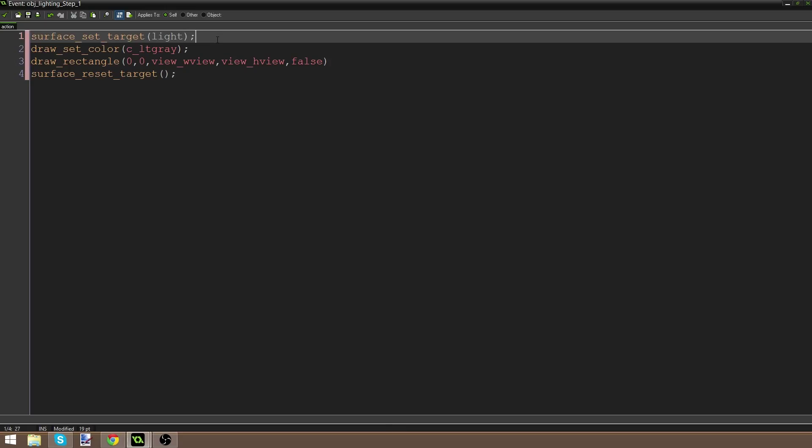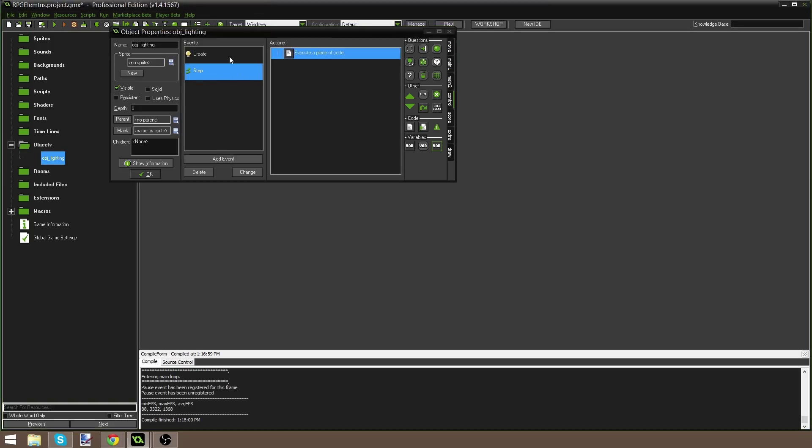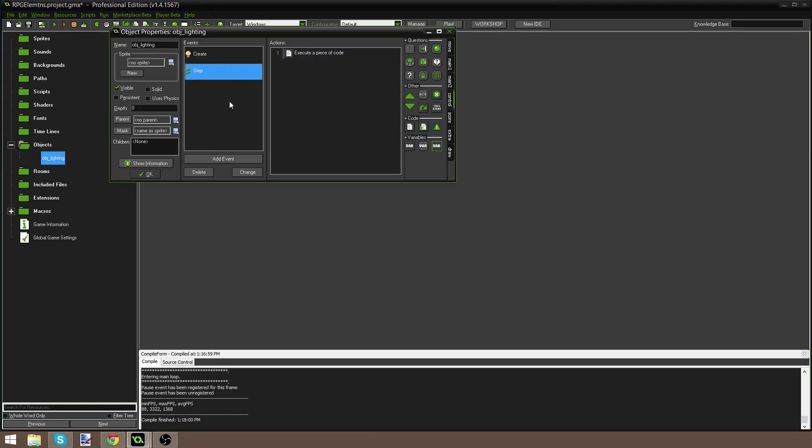So we're basically saying: draw on the light canvas, draw a light gray rectangle, and then we're done. That's the Create event and the Step event.